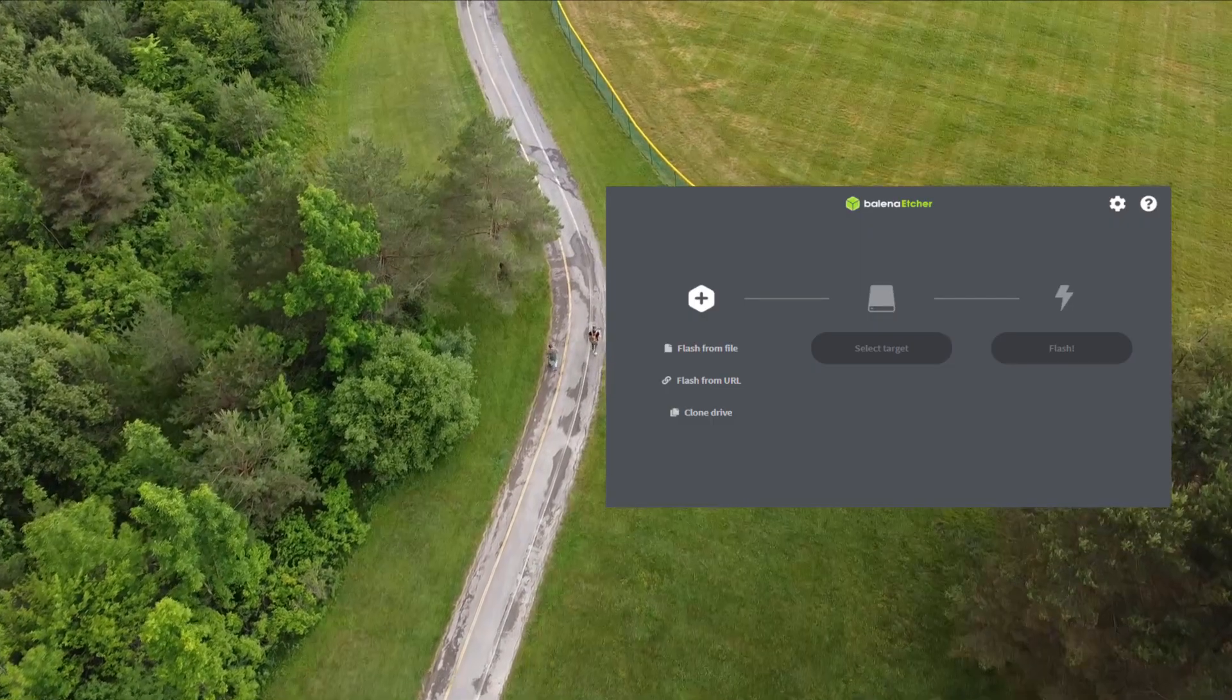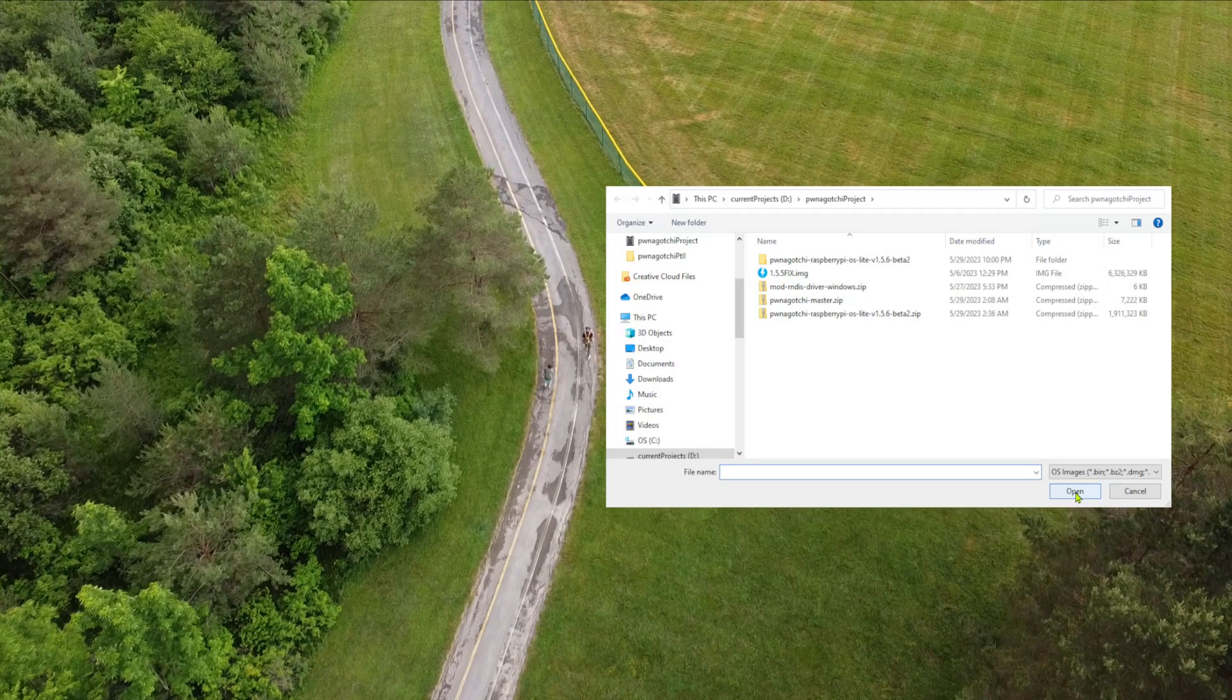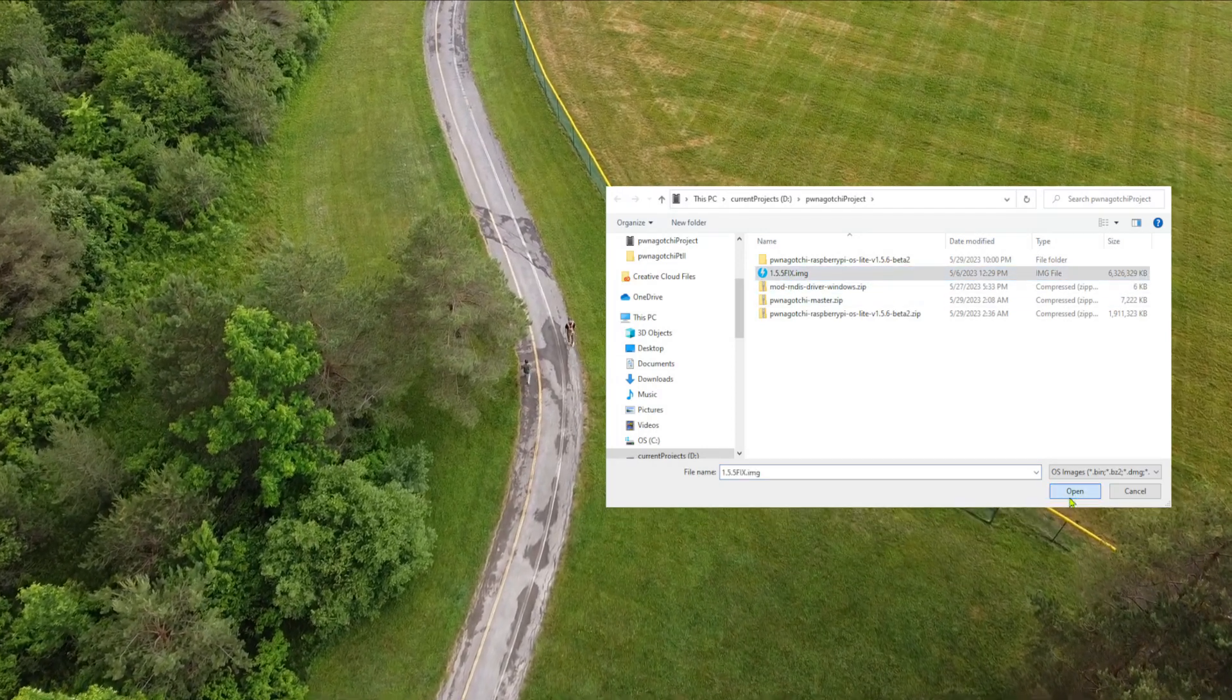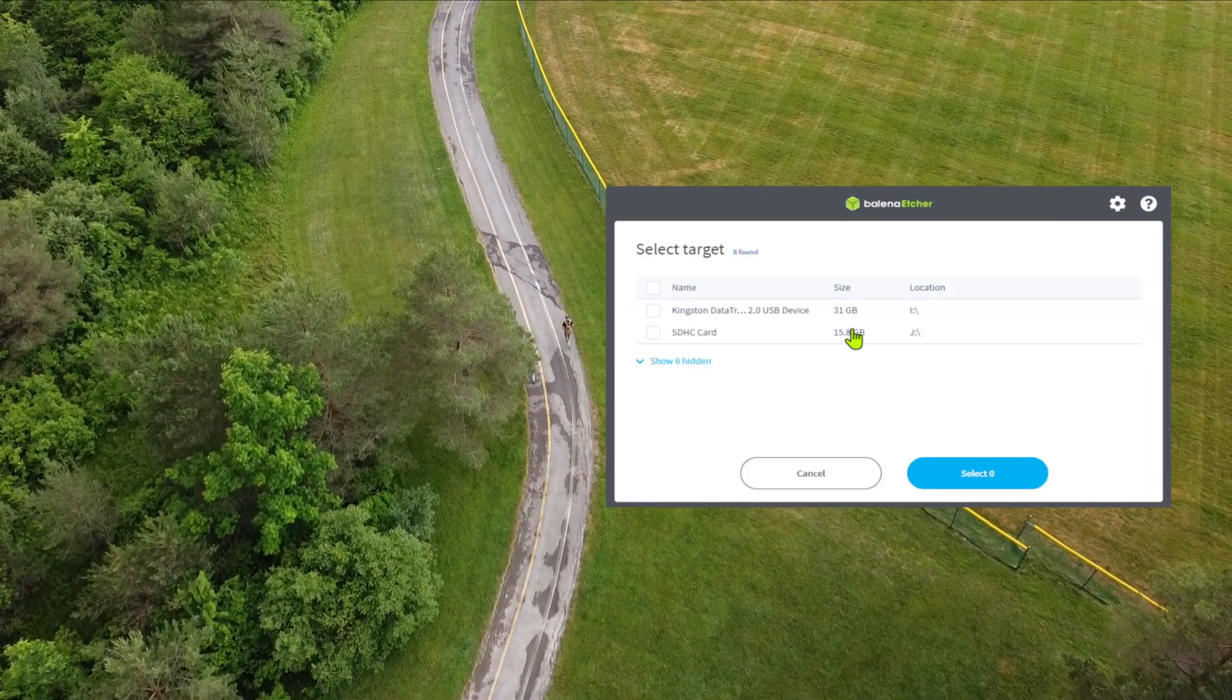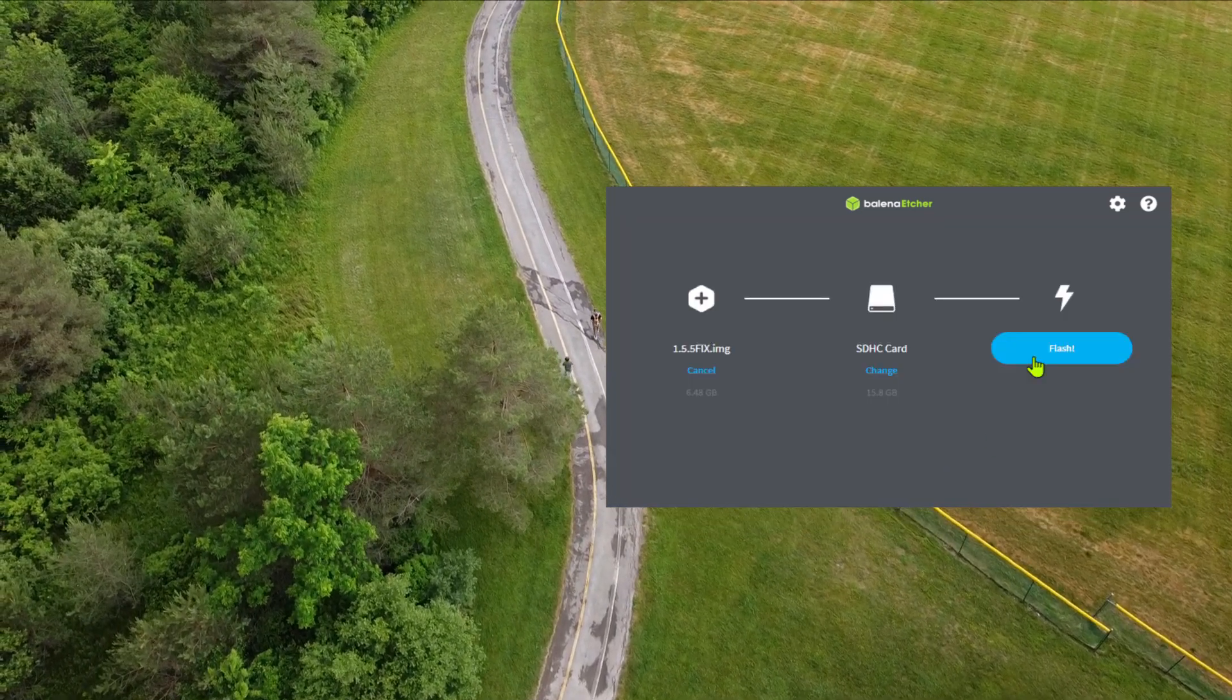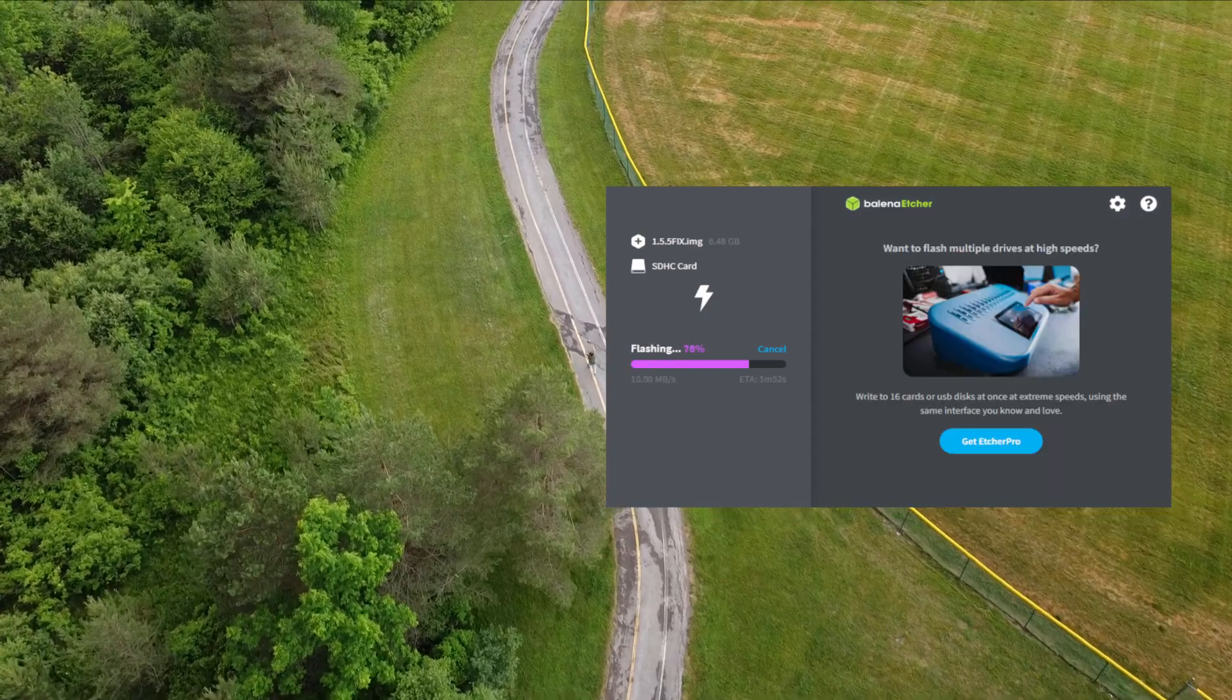Use Balena Etcher to select the version 1.5.5 fix image file. Carefully select your target microSD card, especially if you have something like a Surface Pro that uses a card as hard drive storage, and flash the image.